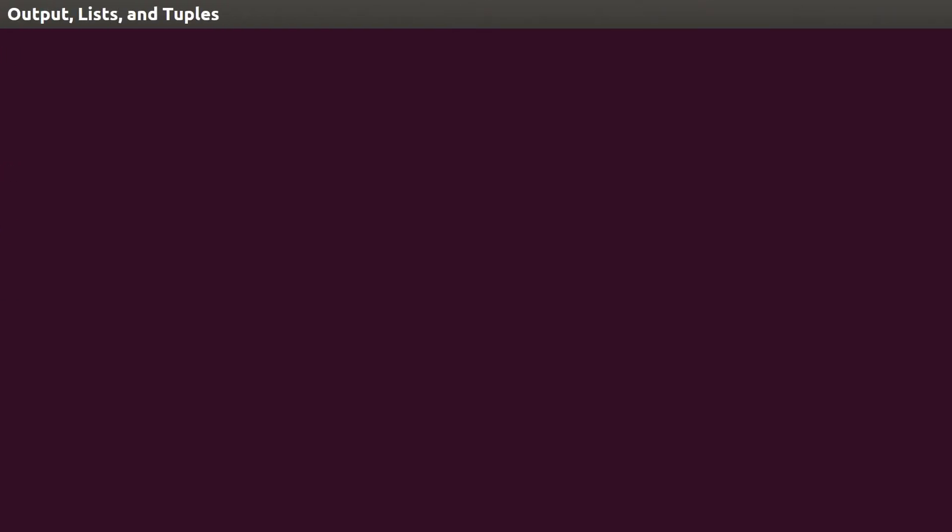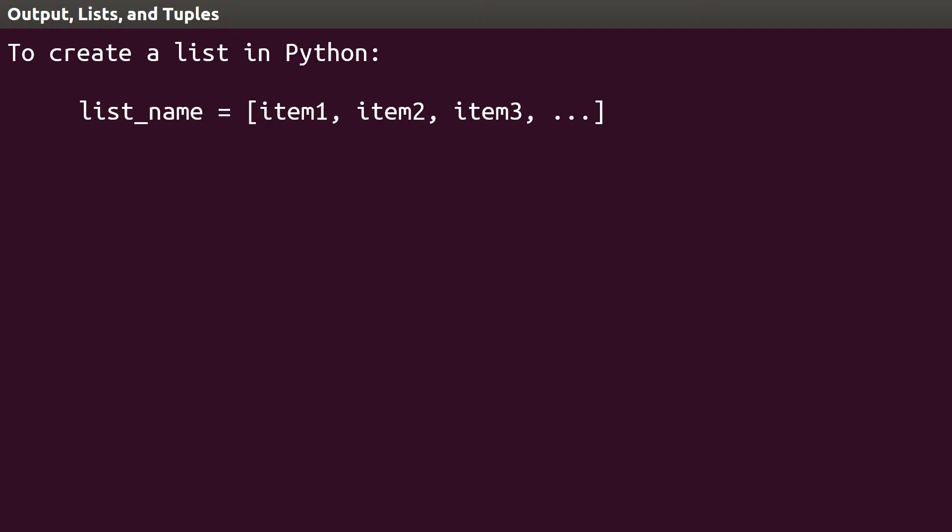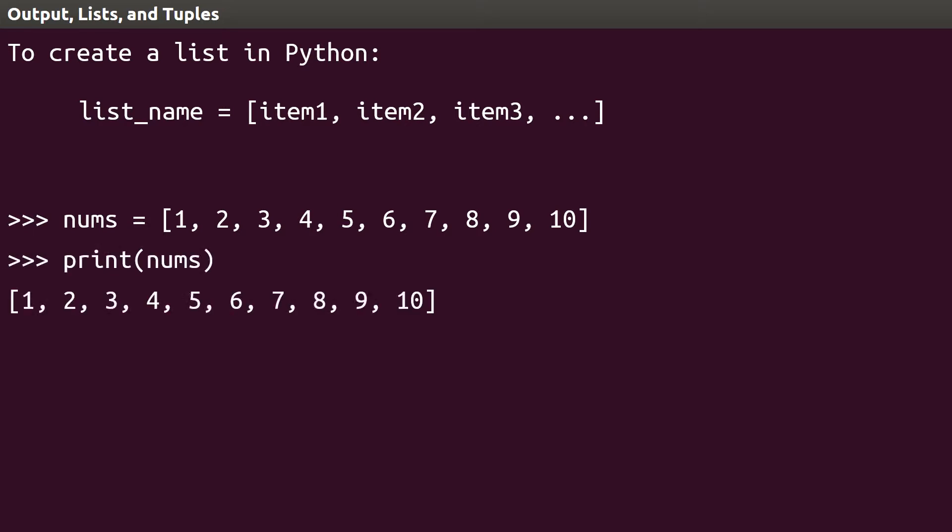Create a list in Python the same way you create variables. Give your list a name and assign an initial value. All list items in Python are enclosed in square brackets and separated by commas. To create a list of integers from 1 to 10 called nums, we would write nums equals 1, 2, 3, and so on, followed by a closing bracket. We now have a list of 10 numbers, and if we type print nums, Python will show us the entire list.